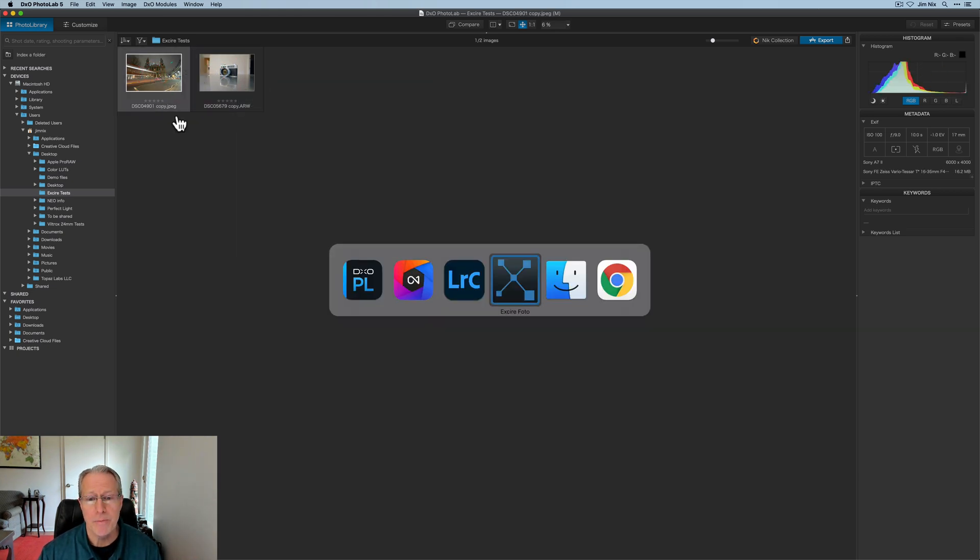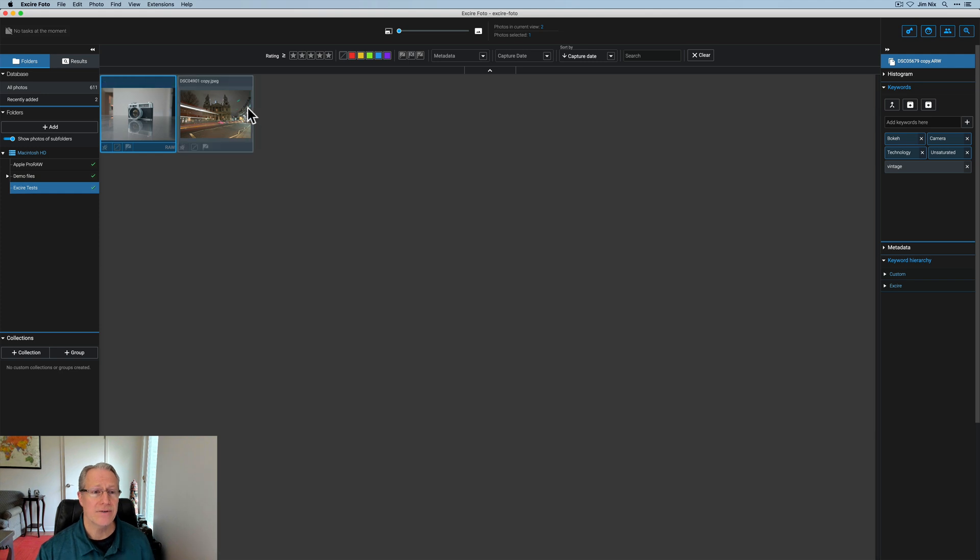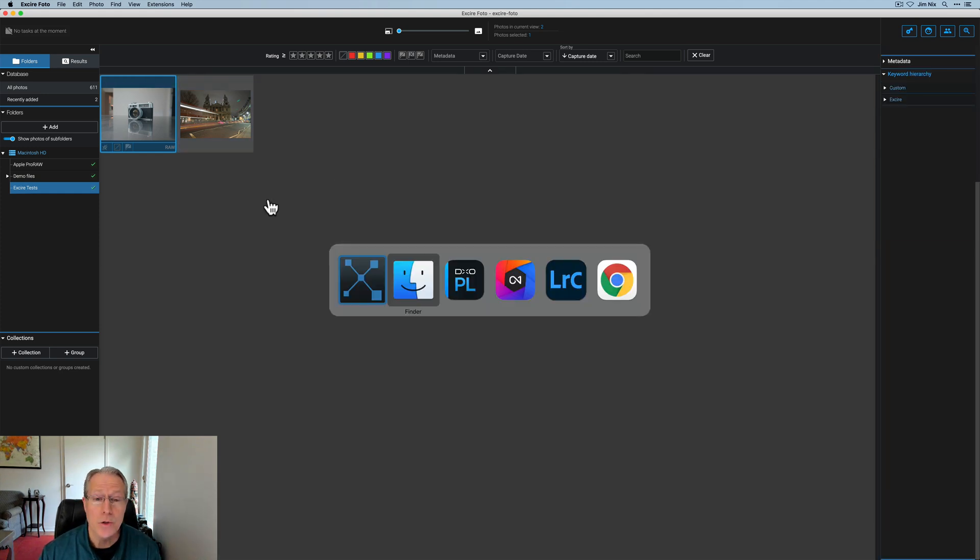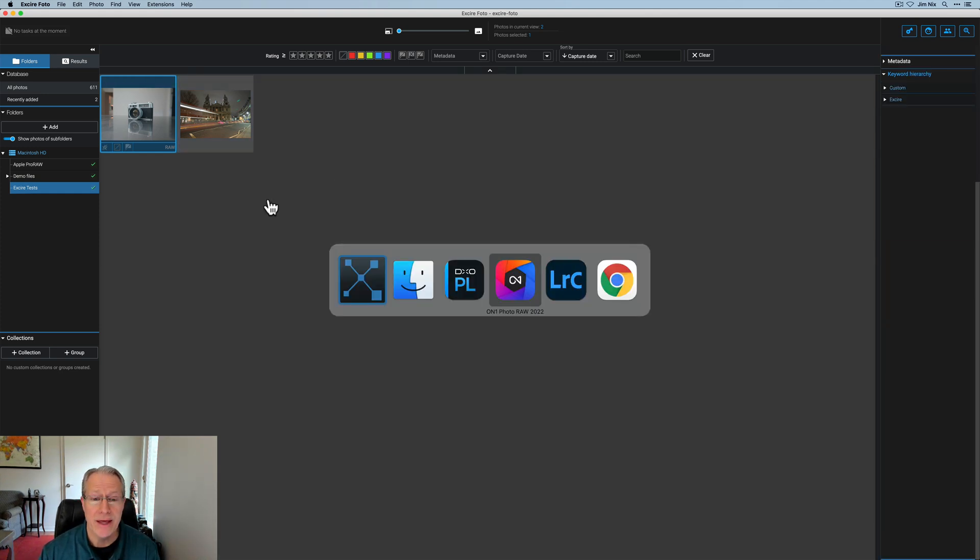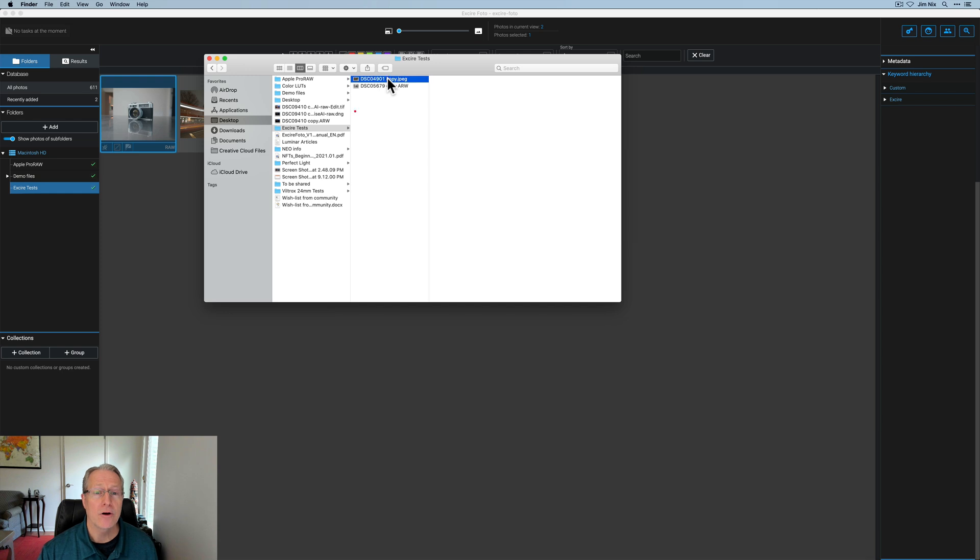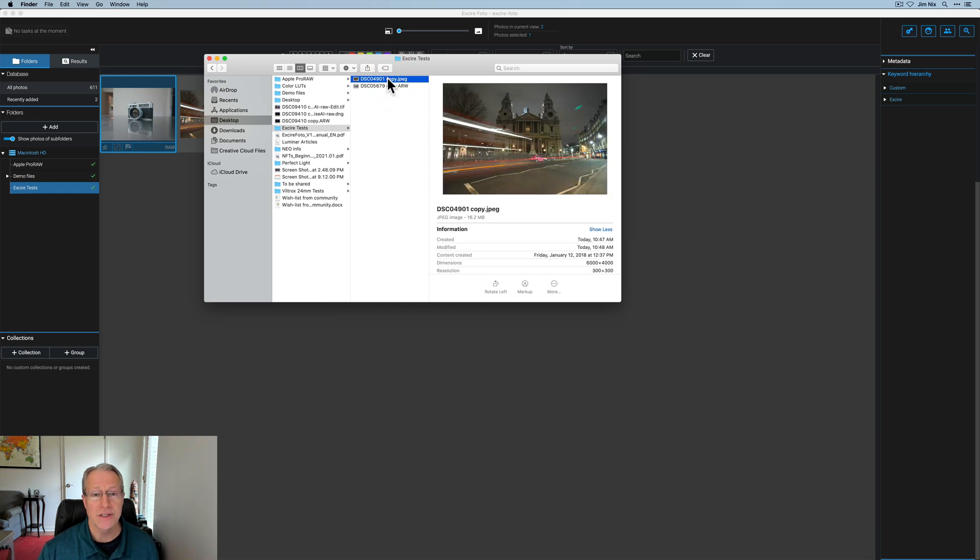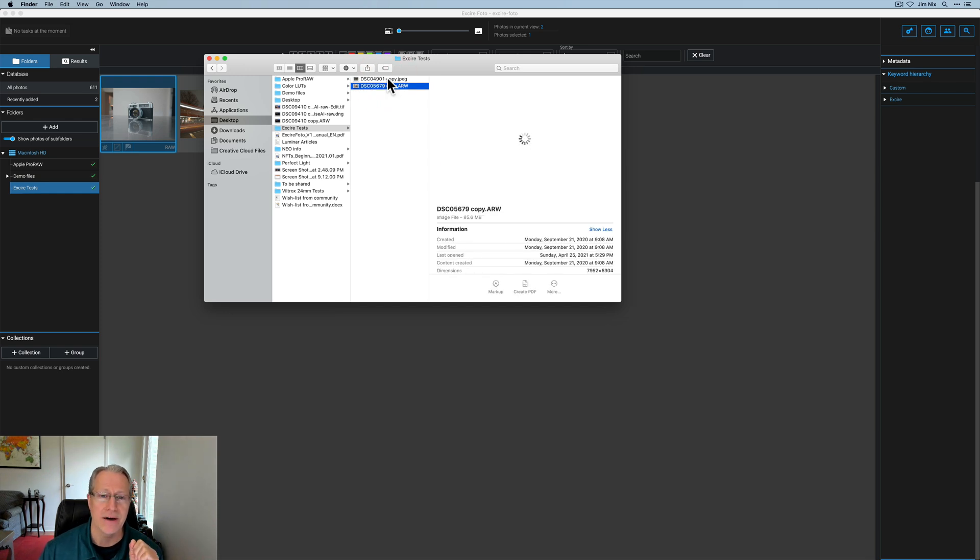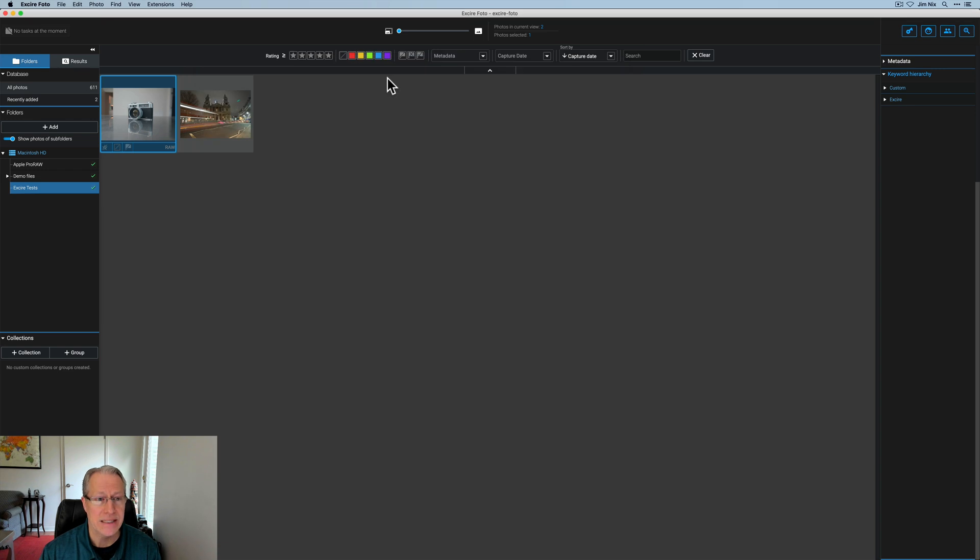So what I want to do is go back to Xire. I've got those two photos and I also want to point out that if I go to Finder here are my two files. There's the JPEG and there's the raw file. You can see there's no sidecar files yet. We're going to go ahead and do that.